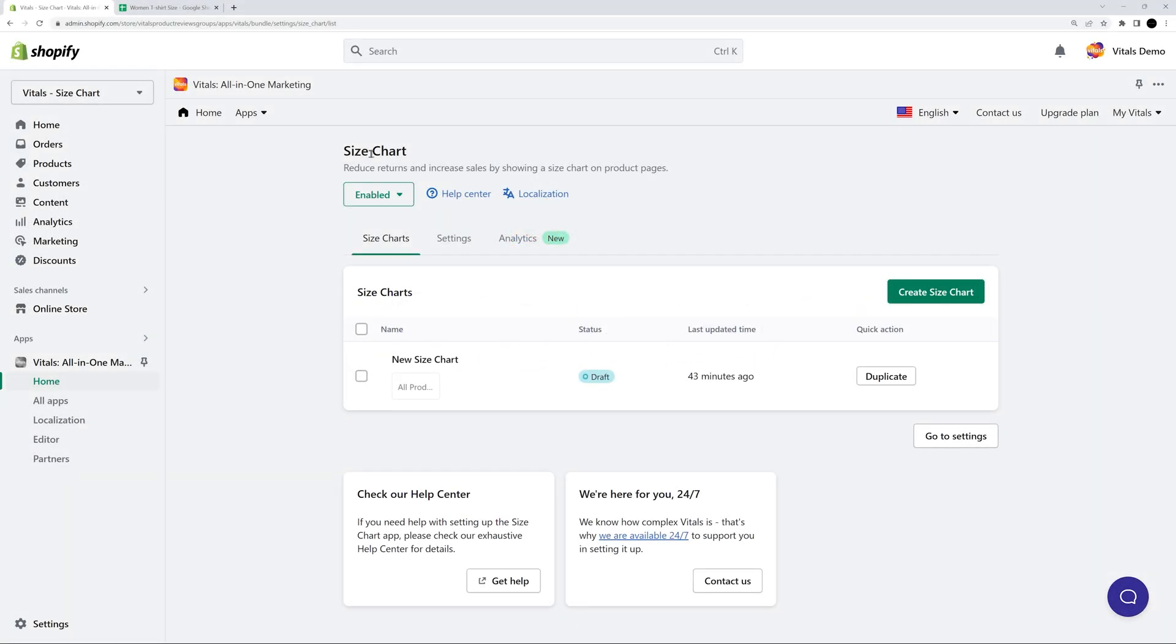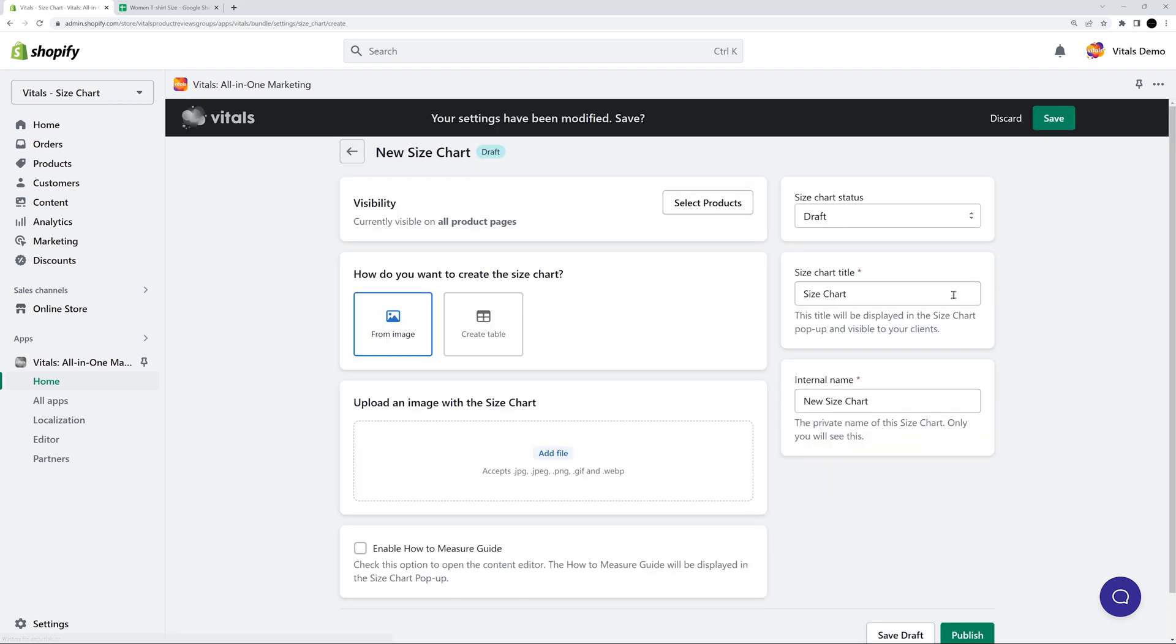With the Vital Size Chart app, it's easy to display size charts on your store. To create a new size chart, simply click the Create Size Chart button.